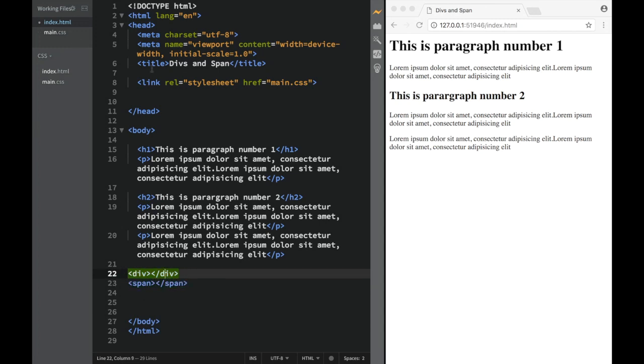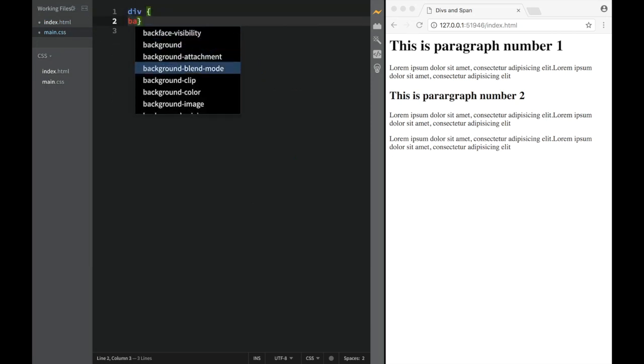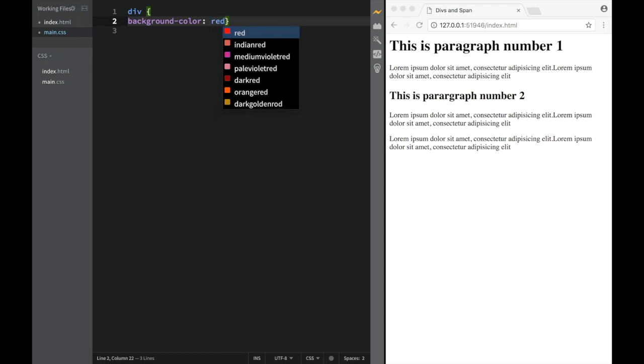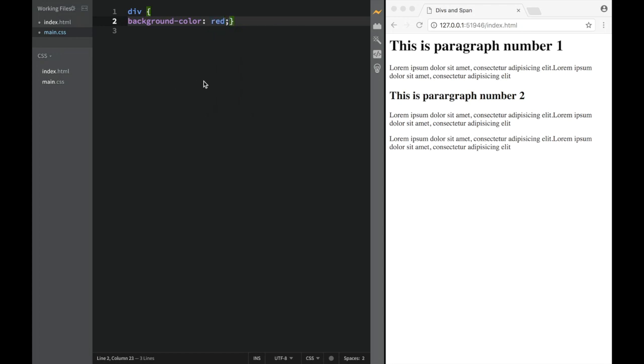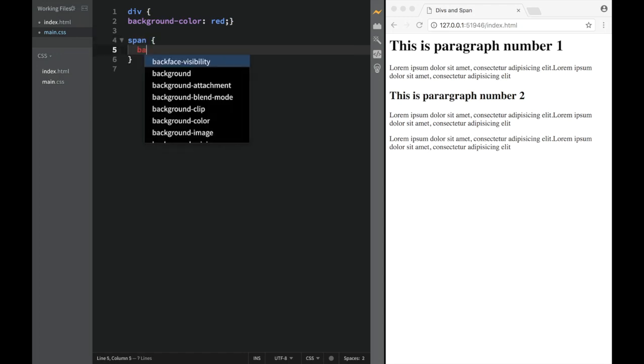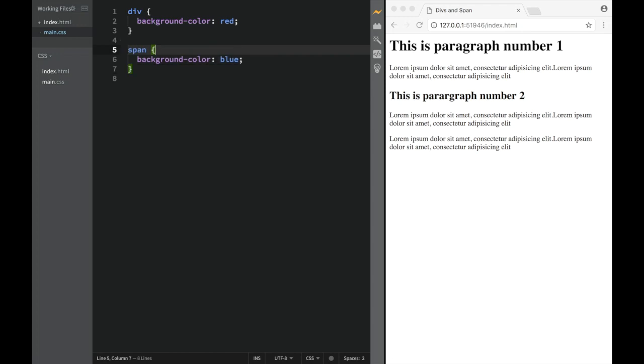Since we now know the type selectors, let's go here and say div with background color red. Okay, well, interesting, nothing happened. Let's try with span. Background color blue. Again, nothing happened.